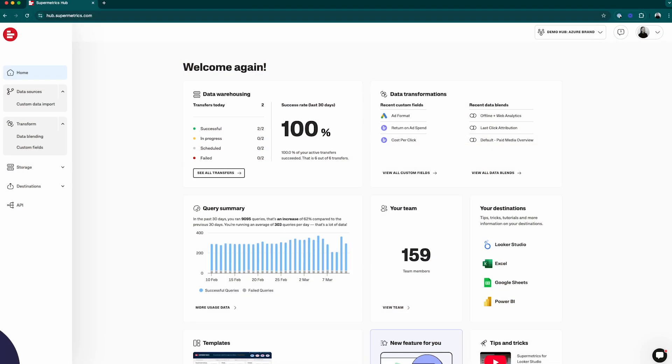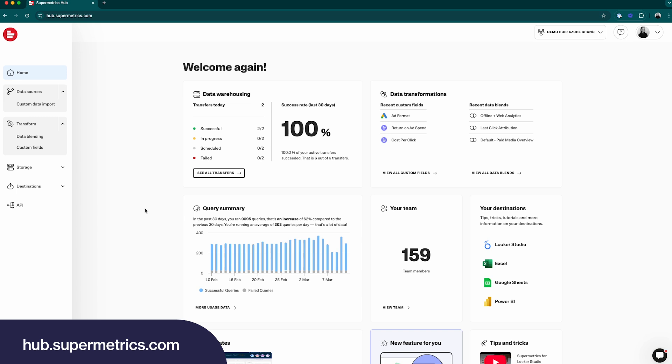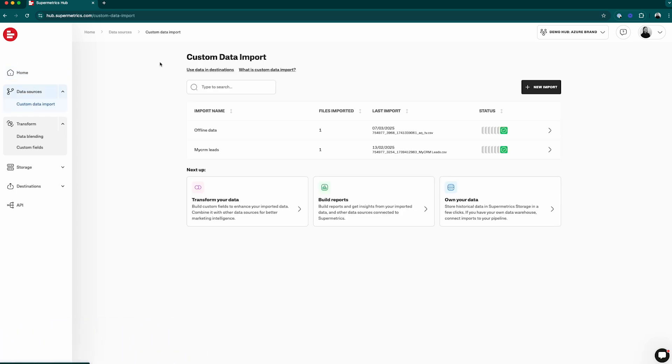In this example, I'll be importing leads from a connected TV campaign. Let's start by going to hub.supermetrics.com and from the front page clicking on custom data import.